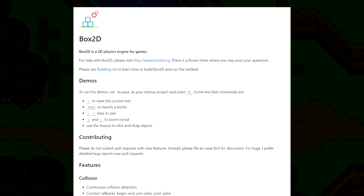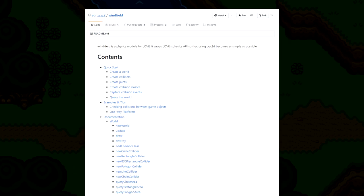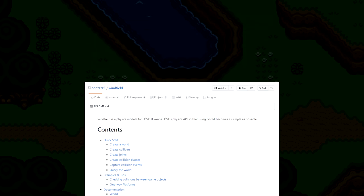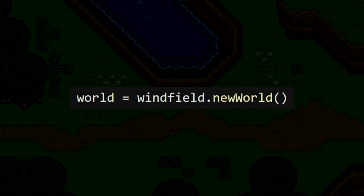To make this process even easier, I'm going to be using this open source library called WinField, which is a Love2D specific package that simplifies using Box2D. Our first step in getting physics implemented is to create our physics world. The world is what contains all the physics objects that we create, like the player and the walls.